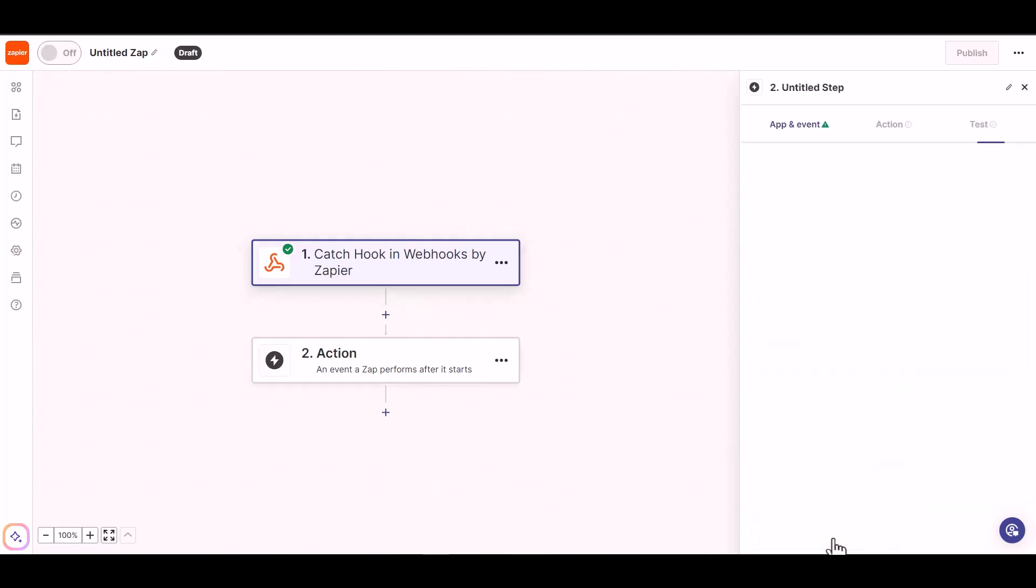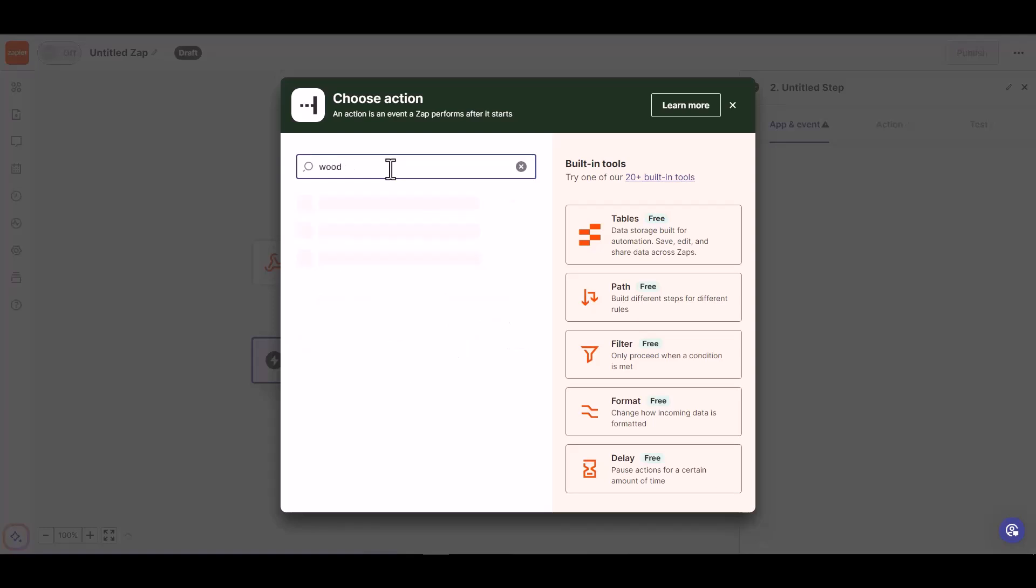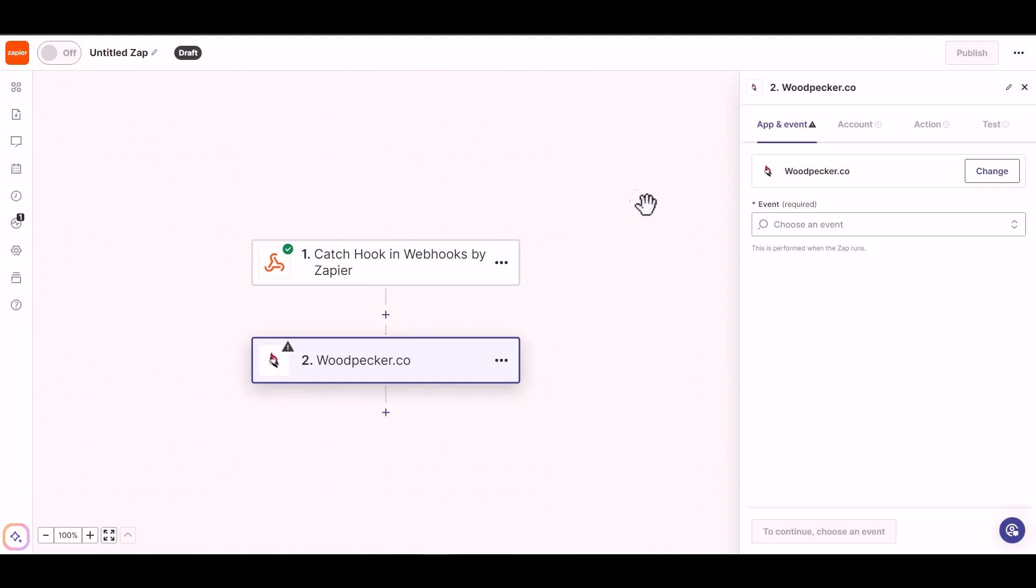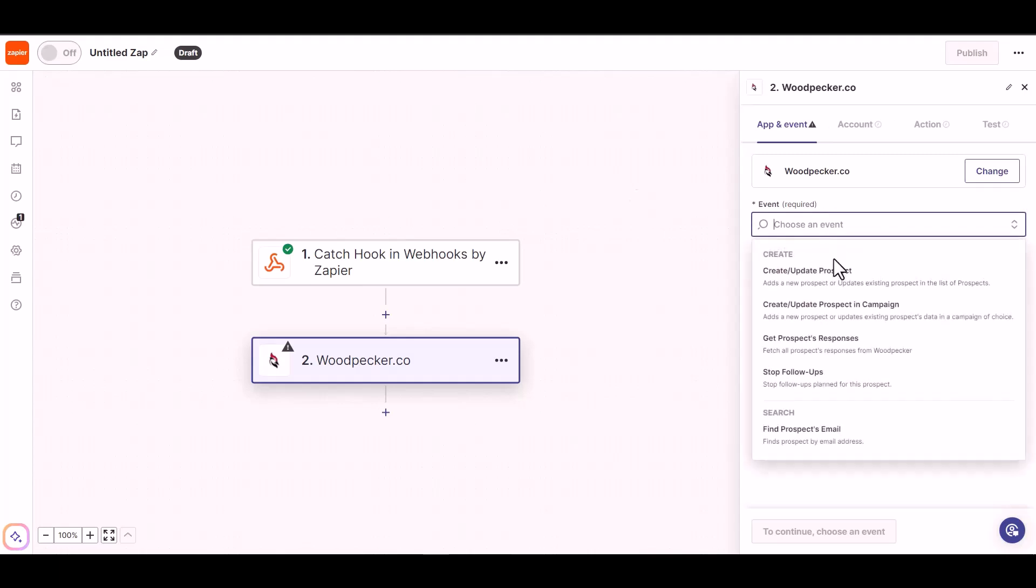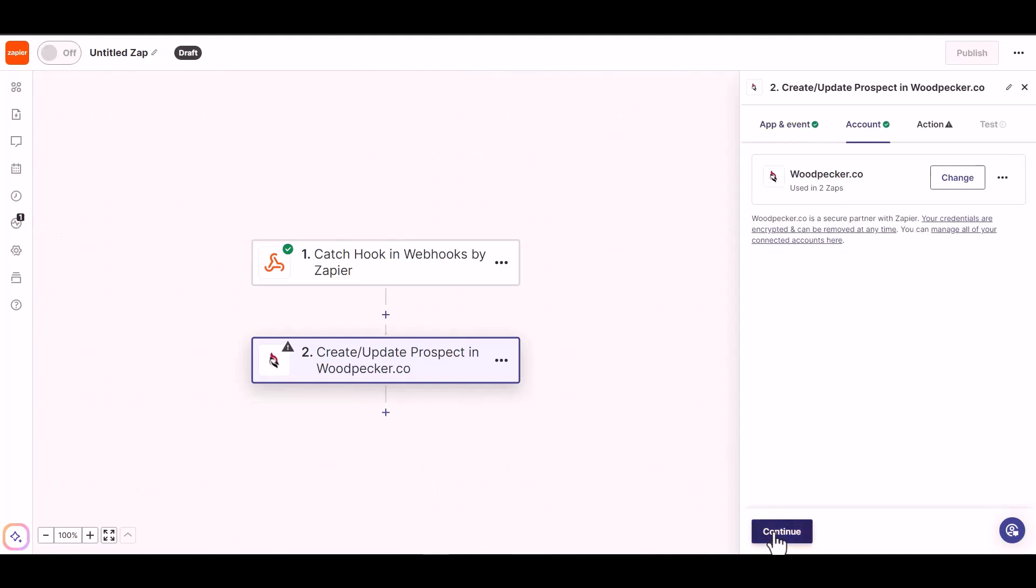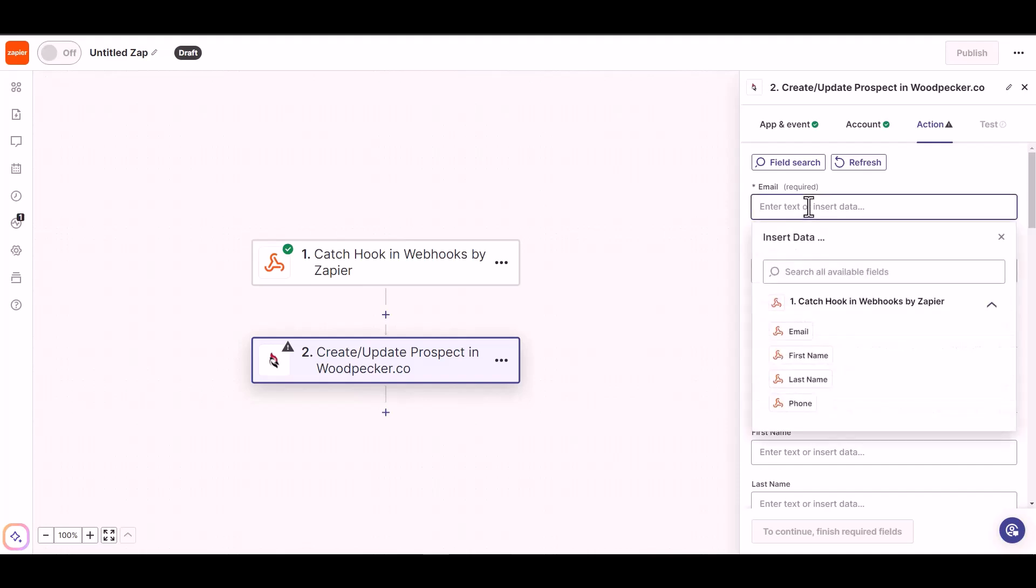Choose your required action. I am choosing Woodpecker. Choose an event and continue. I have already connected with my Woodpecker account, so click on continue. Now map the required fields.